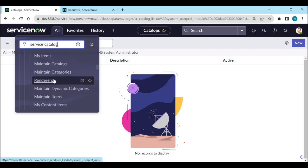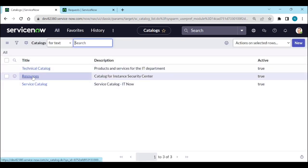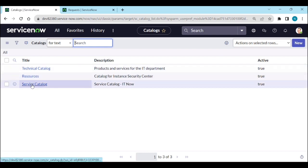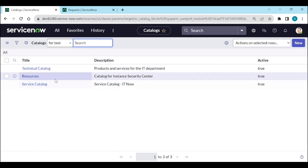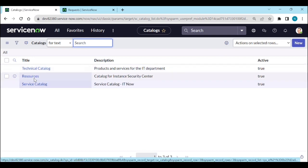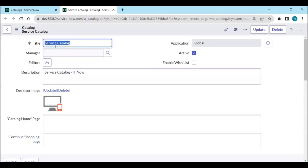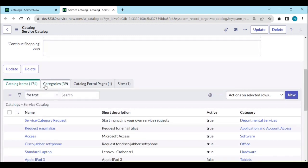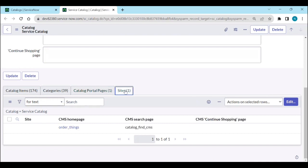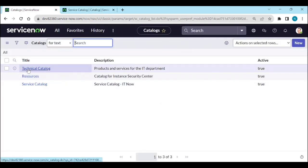Under maintain catalogs, let's see how many catalogs there are. We have technical catalog, resource catalog, and service catalog — three catalogs available. Generally every company uses service catalog. If you open service catalog, you can see it has no managers or editors, a description, desktop image, number of catalog items, categories, catalog portal pages, and sites.